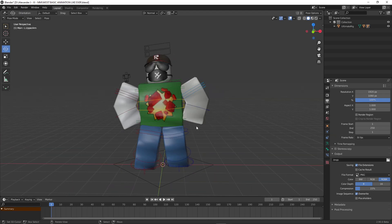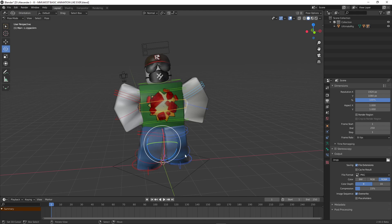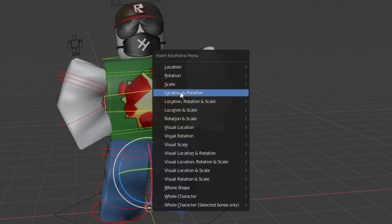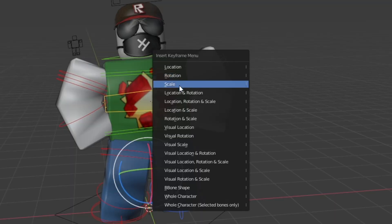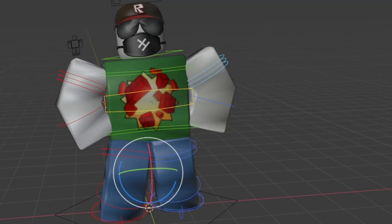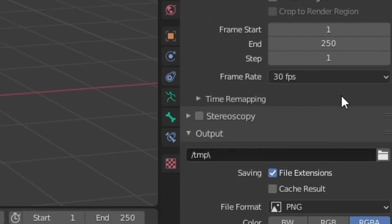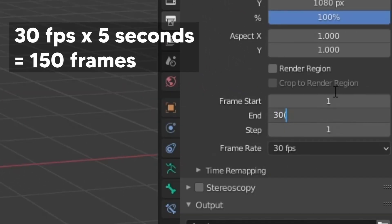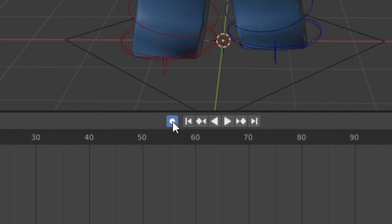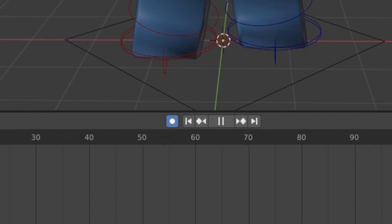Next, select all the bones by pressing A, and add a keyframe by pressing I, then select rotation. But just in case we moved something a bit, let's choose location and rotation. Before we do anything else, let's set the animation FPS to 30 FPS and the end frame to 150 frames — that's a 5 second, 30 FPS animation. Next, let's activate the auto-keying button so whenever we change the pose, it gets automatically keyframed.